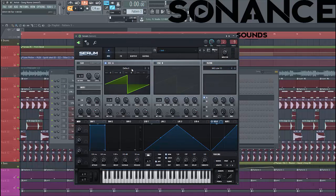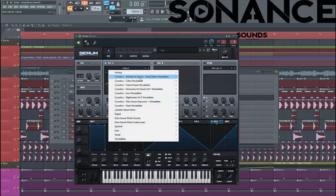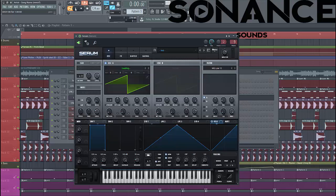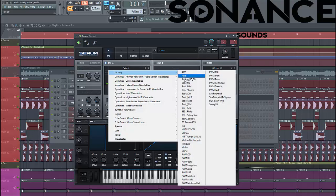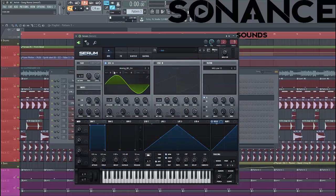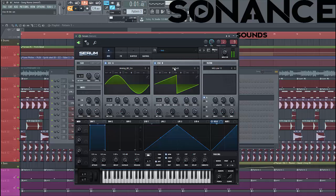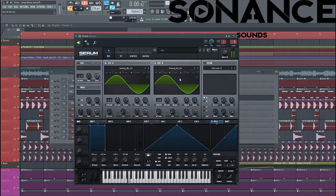For oscillator A, we're going to use analog BD sine, lower down one octave. For oscillator B, we're going to use analog BD sine as well, lower down two octaves.